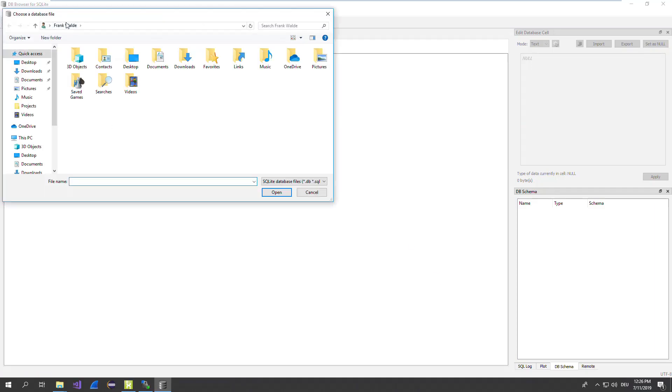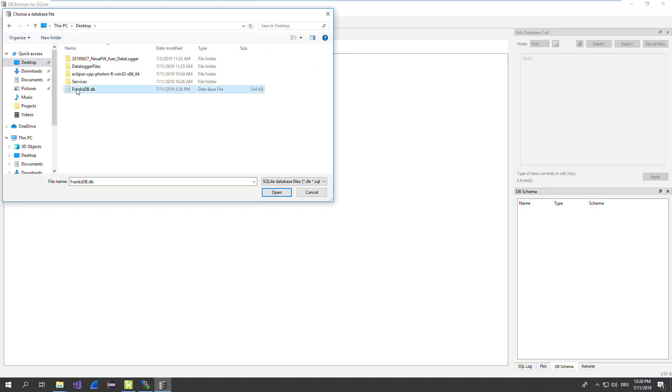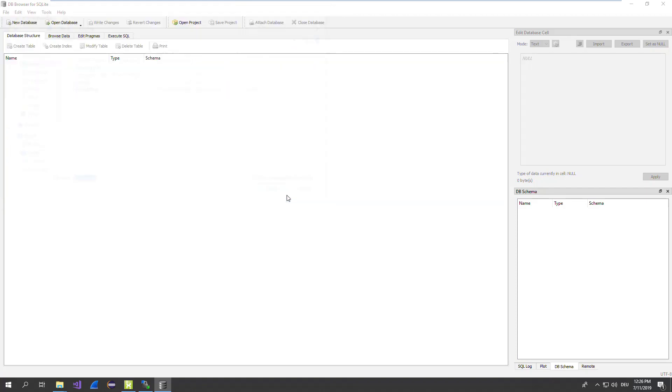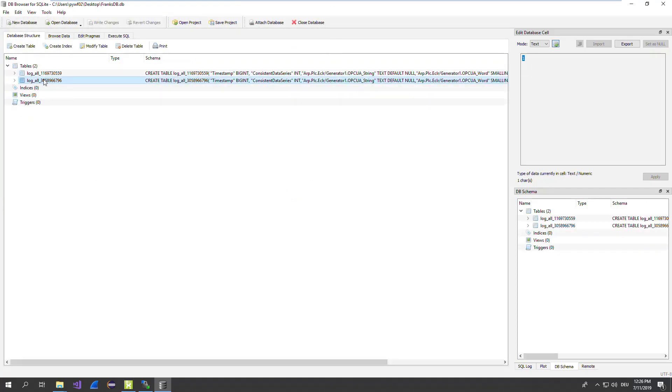Open the database. It's located on the desktop. In my case, open. And you can browse the data.